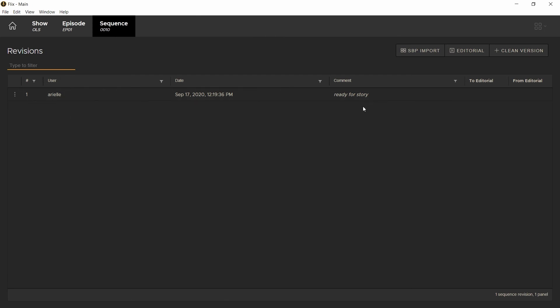We've now set up a new show. In the next episode, we'll go over how to create or edit a user, and then we'll see how to set preferences at a studio and show level.